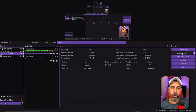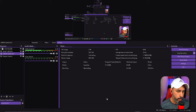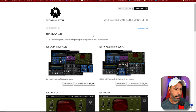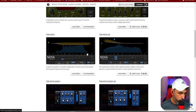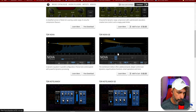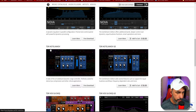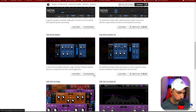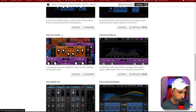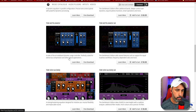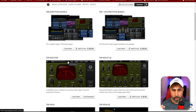We're here in OBS Studio, but before we go in let's download the plugins. Go to www.tokyo.net — I'll put the link below. Scroll down and you'll see TDR Nova — don't take the Nova GE because that's a paid version. Download TDR Nova, TDR Kotelnikov, and TDR VOS SleekEQ. All those plugins are free.